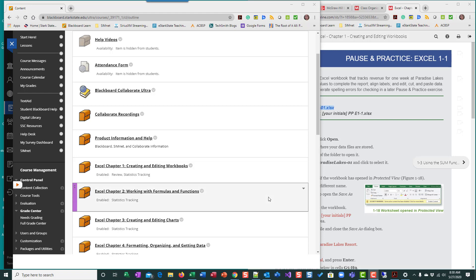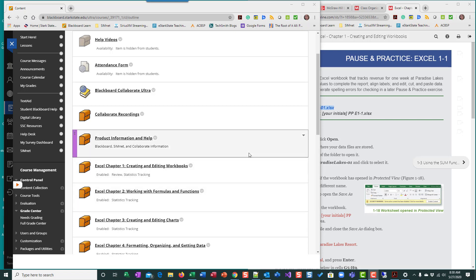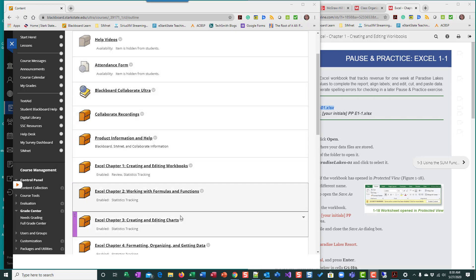Hi and welcome. This is the first movie for Excel chapter 1 pause and practice. I'm going to begin by showing you how you get to the material. I'm in our Blackboard classroom and the pause and practice is the one assignment per chapter that you submit. You begin and end in Blackboard.